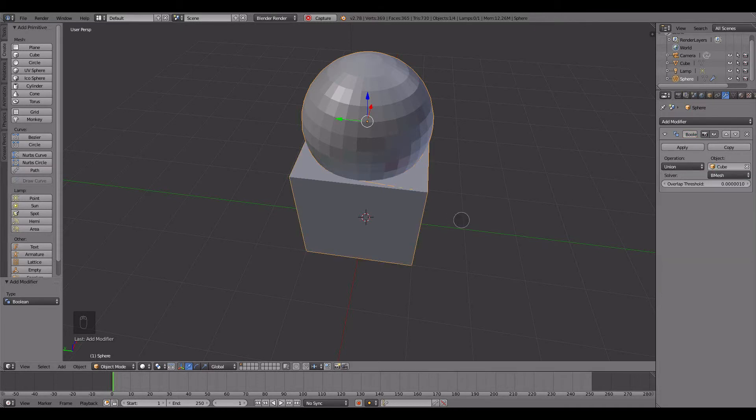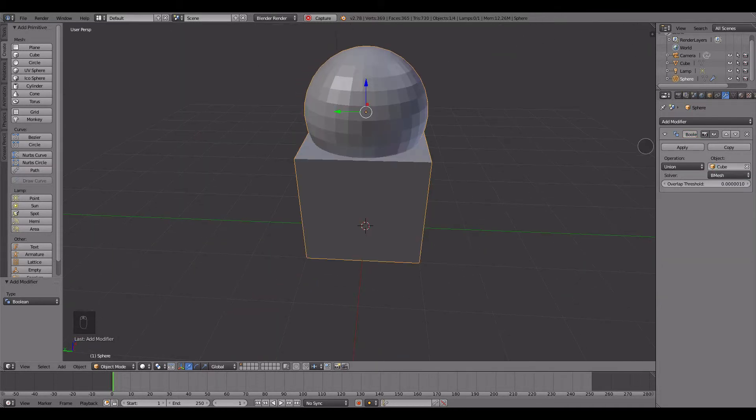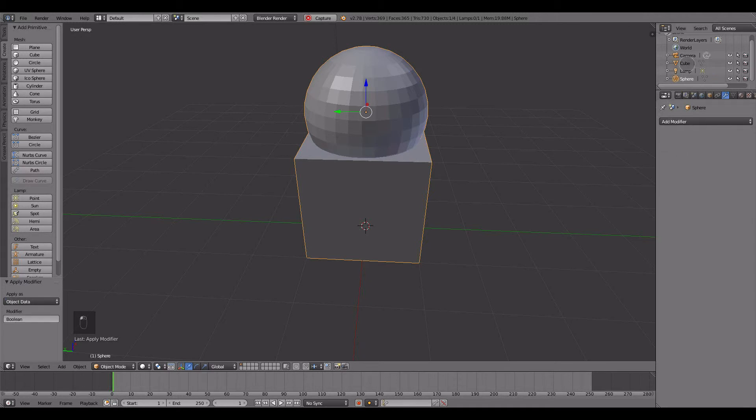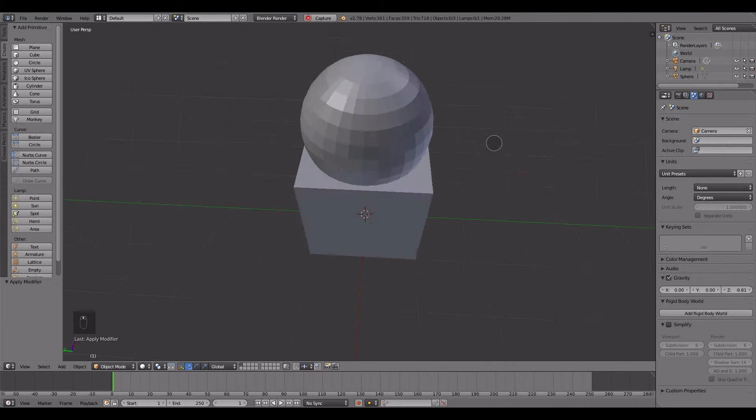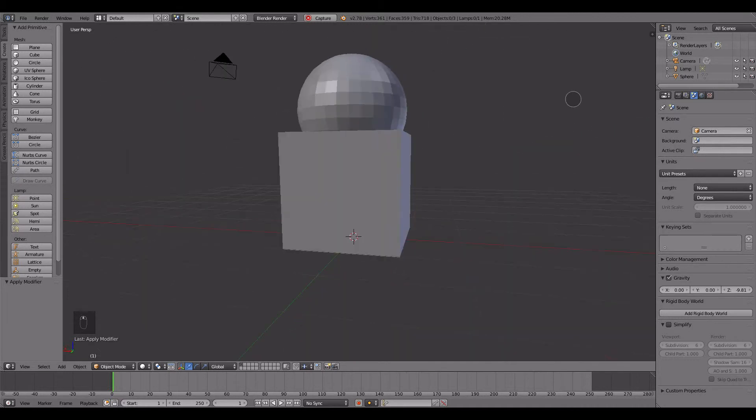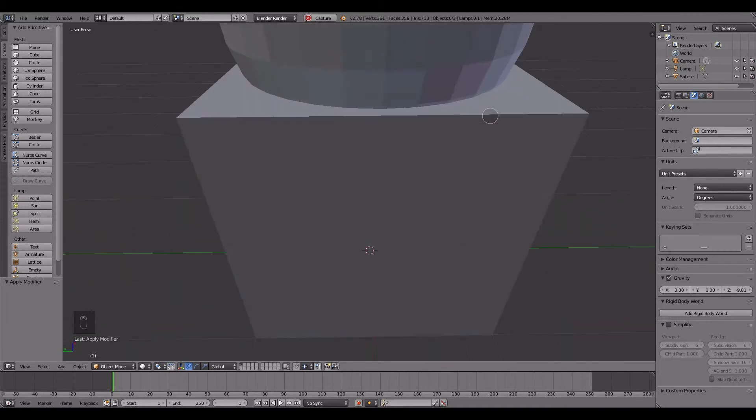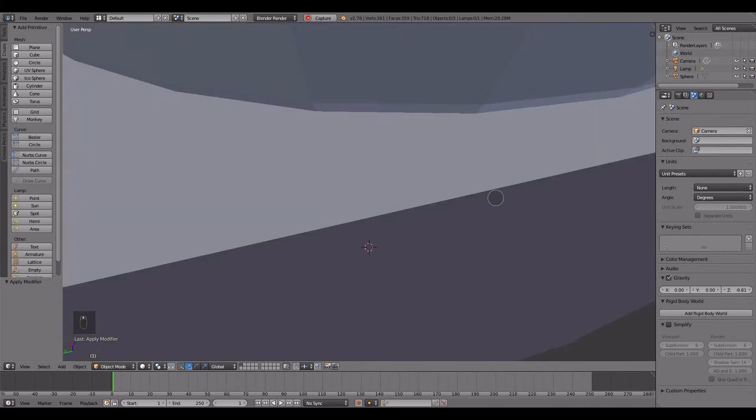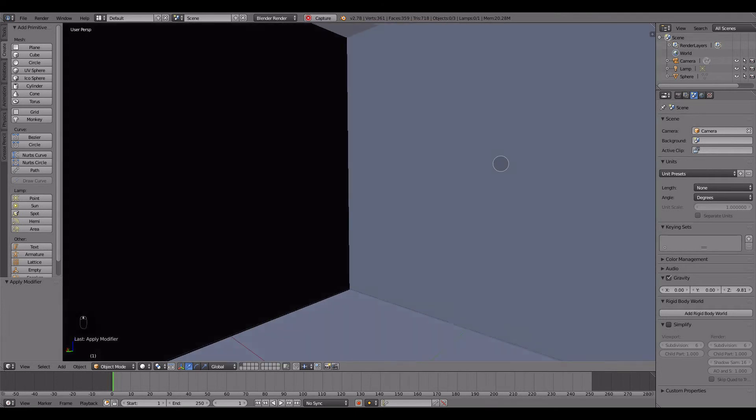Now I can apply this modifier. I can delete the cube. And at this point, now we have one solid mesh. And I'll show you from the inside.